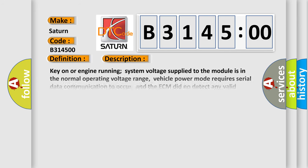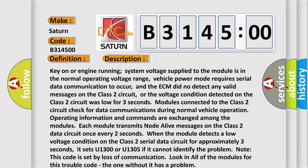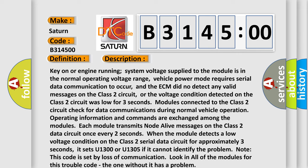And now this is a short description of this DTC code. Key on or engine running system voltage supplied to the module is in the normal operating voltage range. Vehicle power mode requires serial data communication to occur, and the ECM did not detect any valid messages on the Class II circuit.